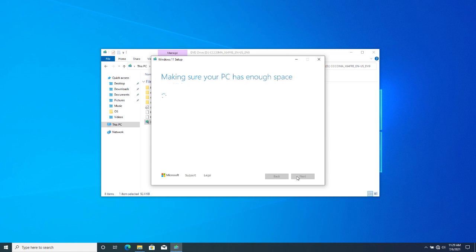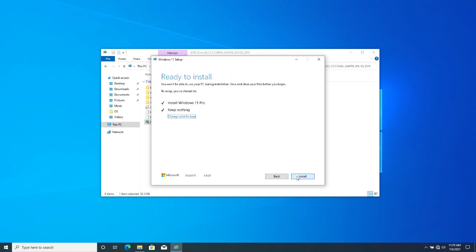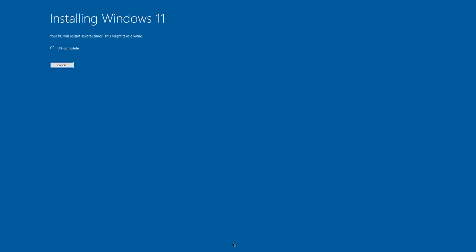Click Next and your Windows 11 will start installing. I'm going to skip to the final step.